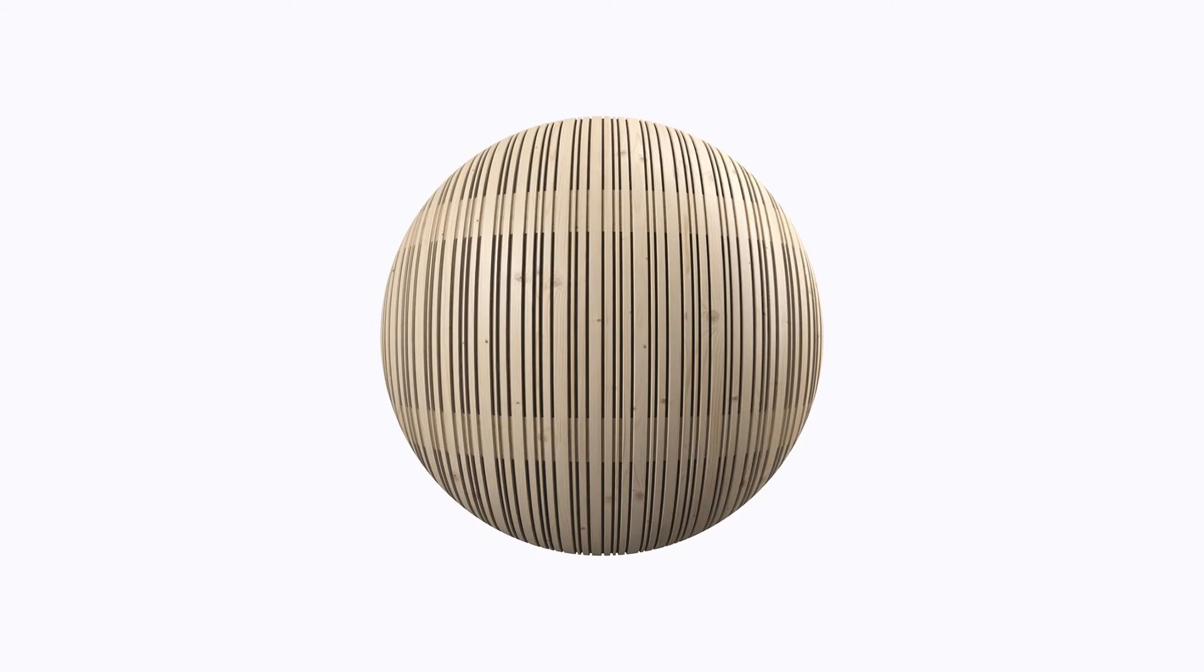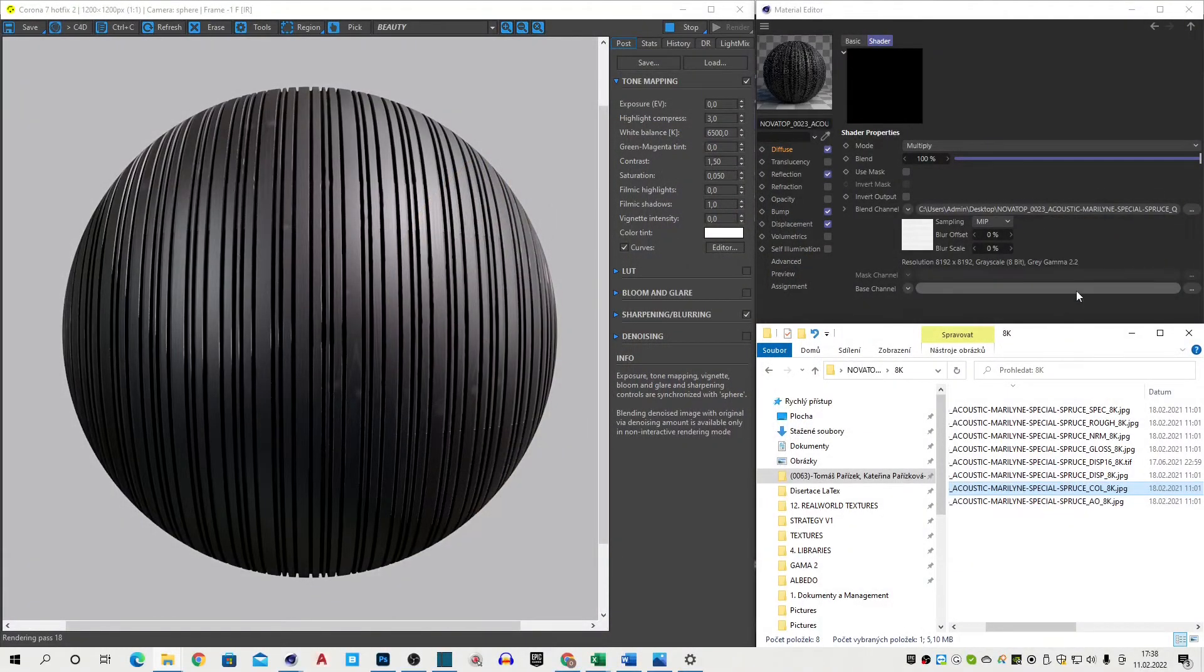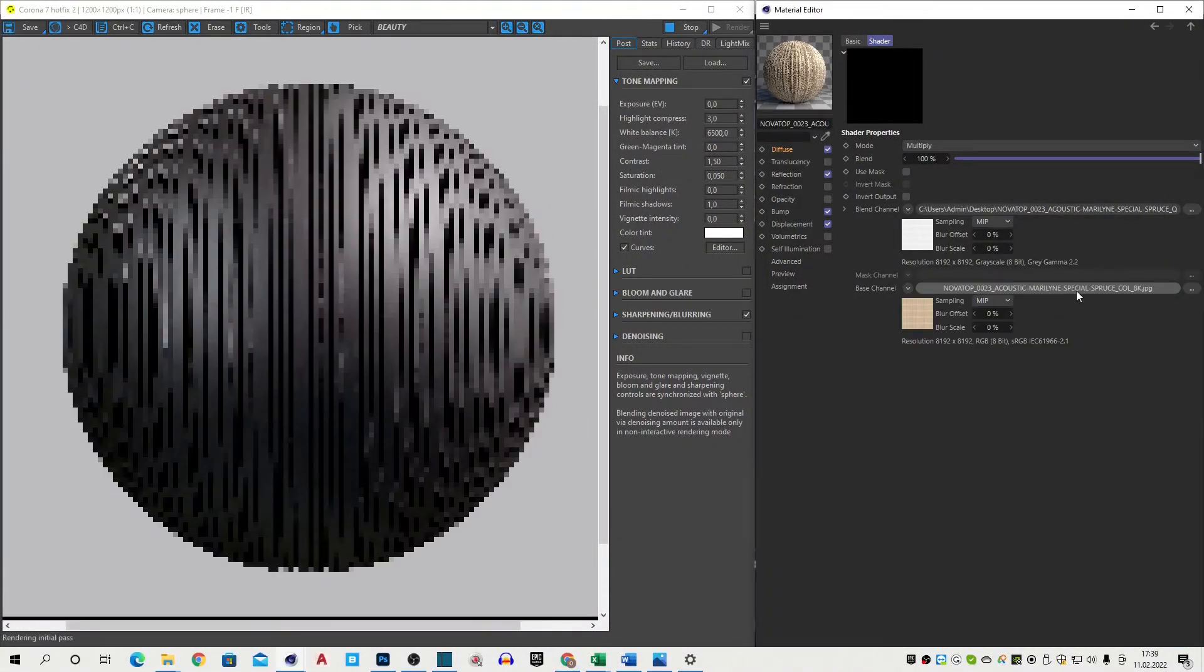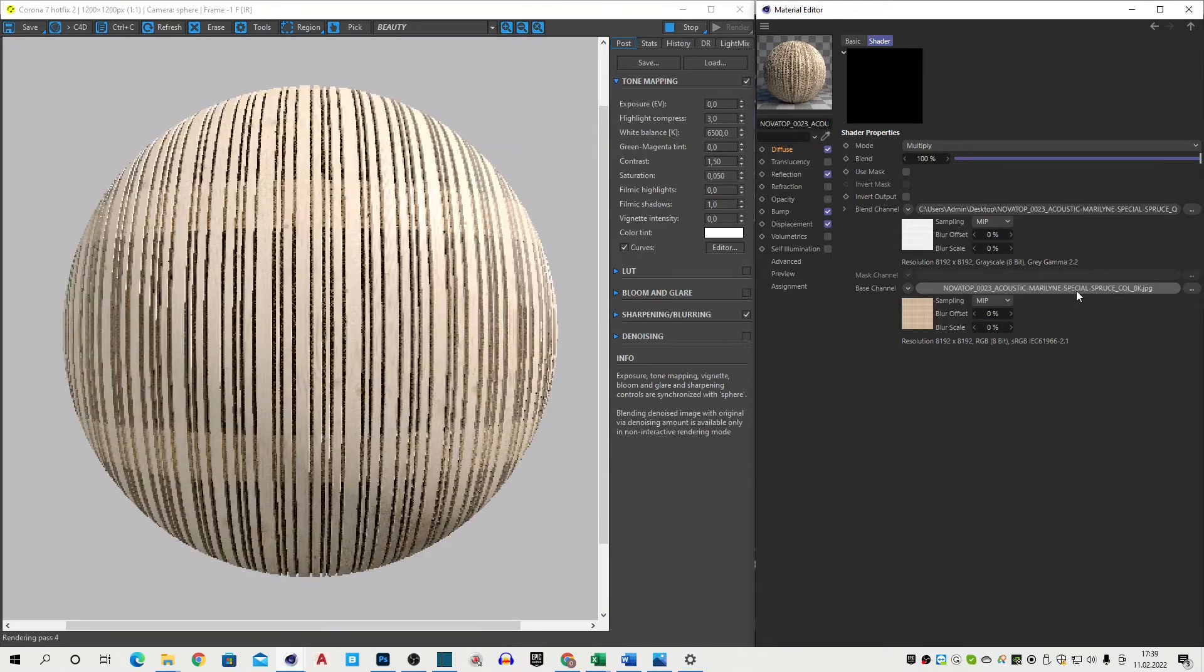For non-metal materials, color and diffuse maps are exactly the same. Therefore, you will find only a color map in our non-metal materials which should be loaded to the slot for a diffuse map in case of specular workflow.